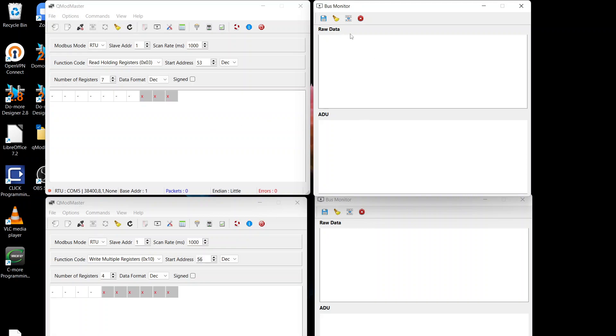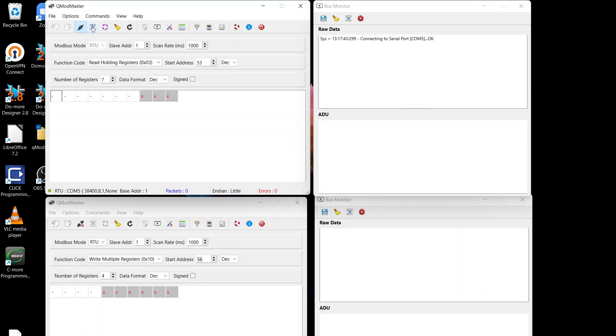So the top two windows here are for reading holding registers, the bottom two are for writing the holding registers. I've got this one set up to read the whole seven registers from 52 through to 58. That's that block for channel out 0 or channel out 1. If we do a read, I'll just connect to that.